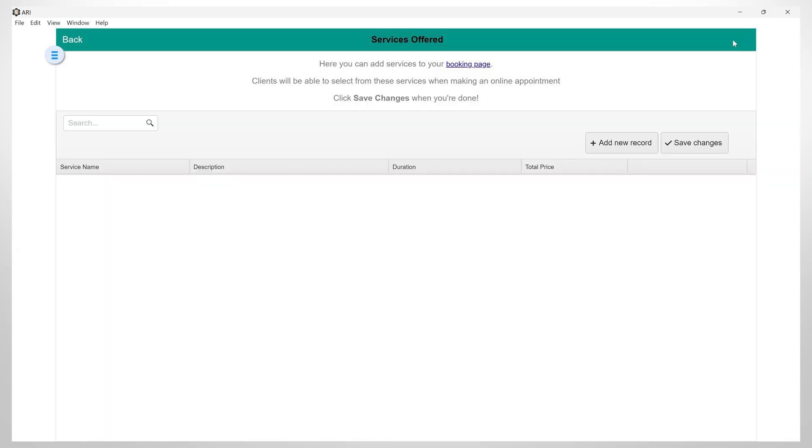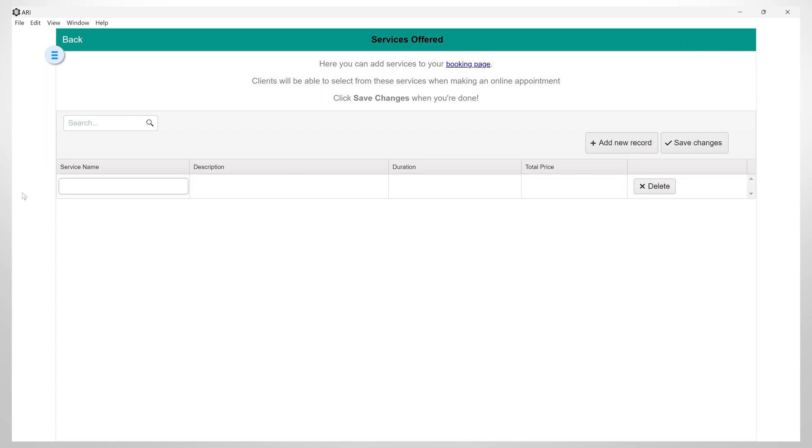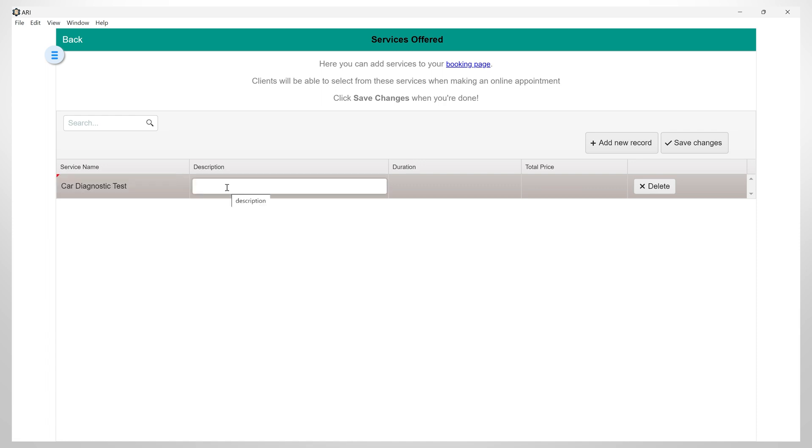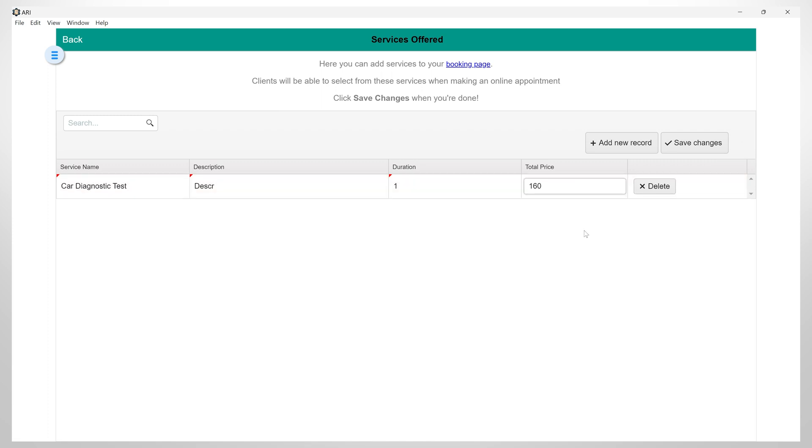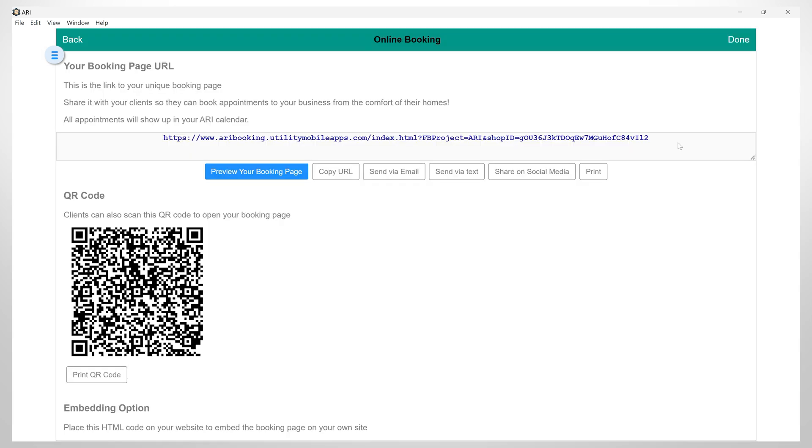We are now redirected to this page, where we can add different services that clients can select when they are creating a new appointment. We can add services by clicking on Add New Record. Then we will fill in the name, description, duration, and total price. After this, I will click on Save Changes.